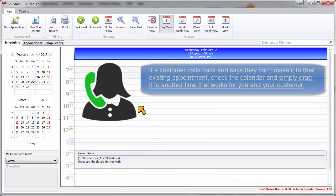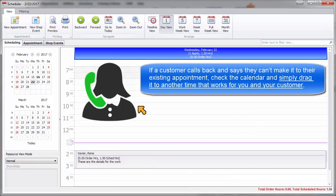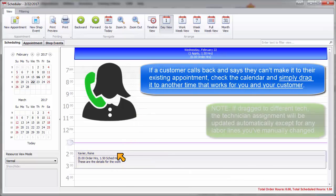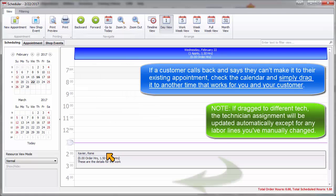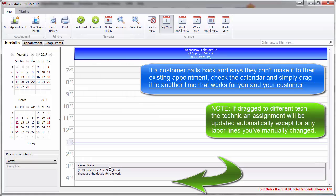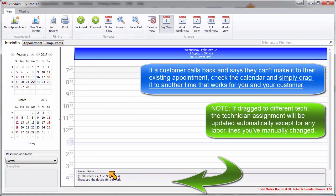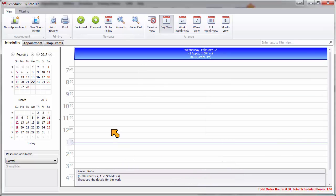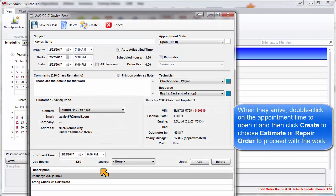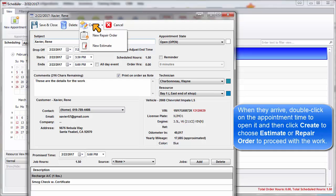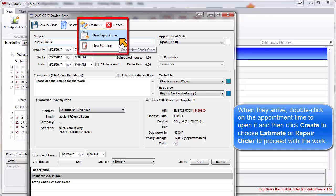If a customer calls back and says they can't make it to their existing appointment, check the calendar and simply drag it to another time and or technician that works for you and your customer. Then when they do arrive, double-click on the appointment to open it and then click Create to choose Estimate or Repair Order to proceed with the work.